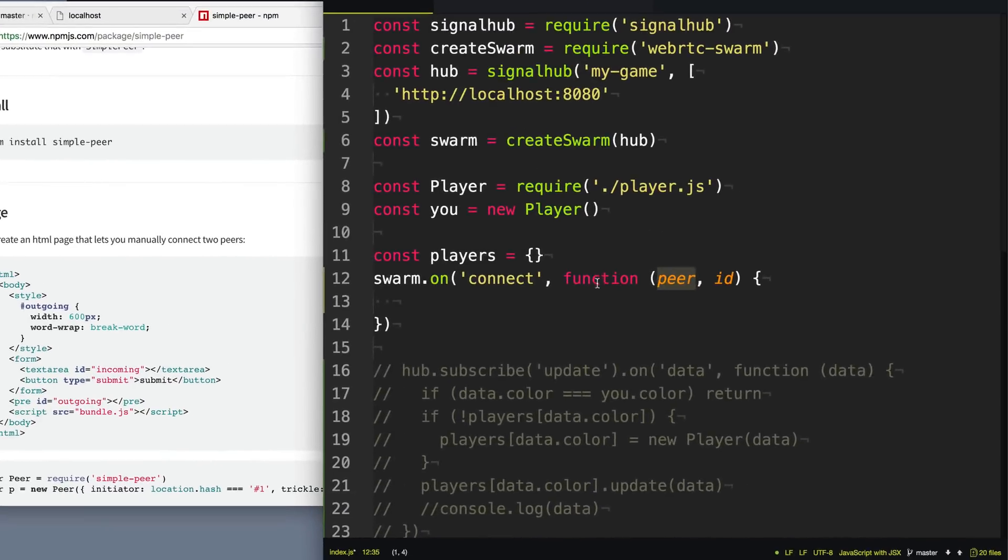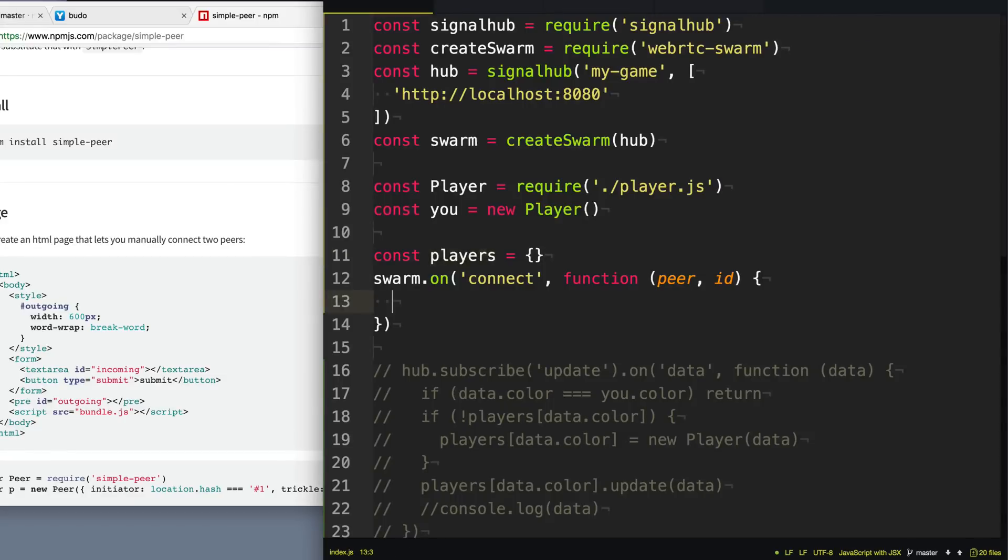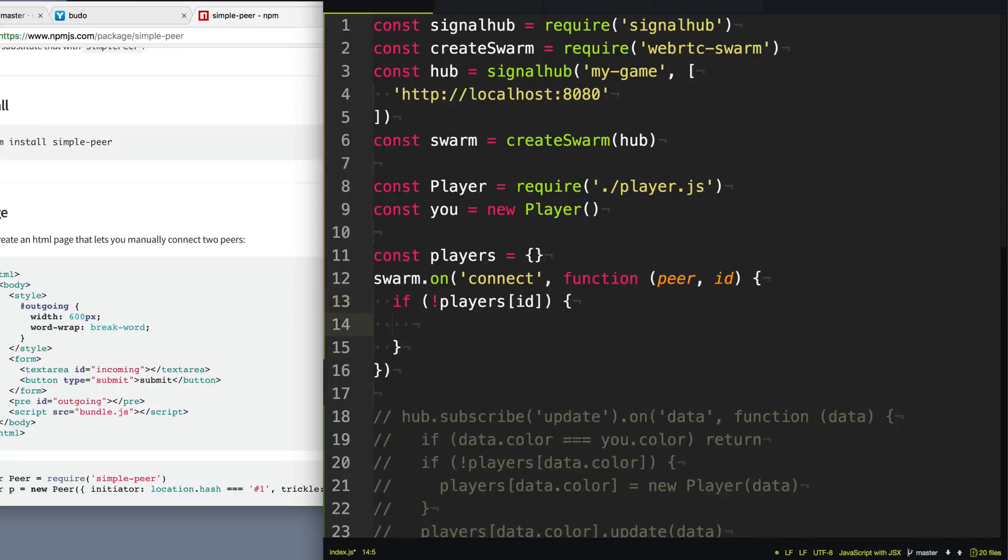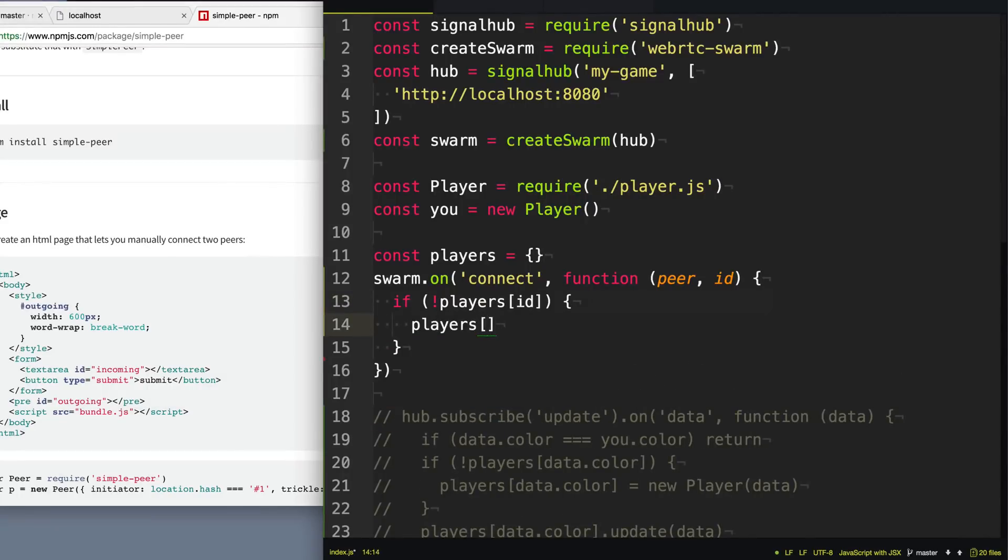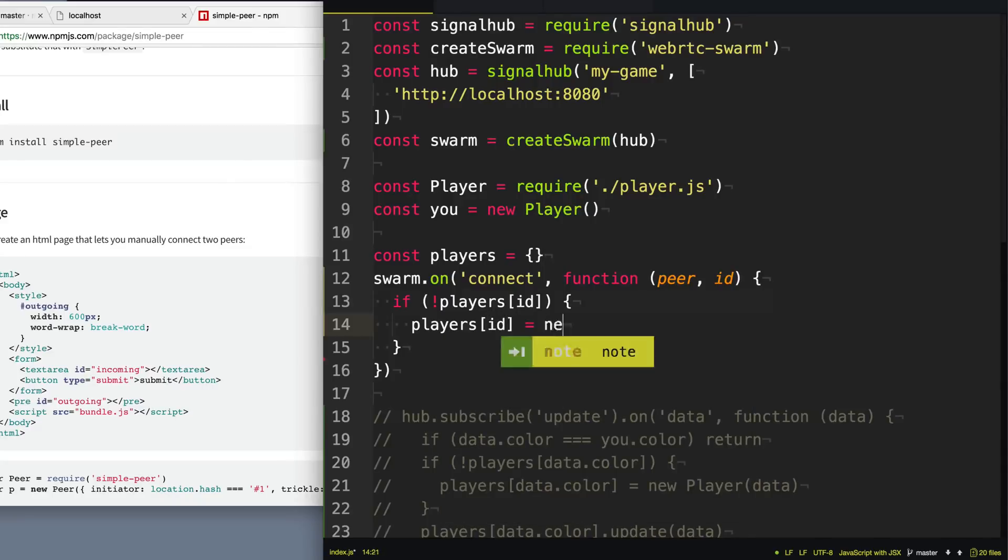So now what we can do is we can check if we have already seen this peer ID before. And if we haven't seen this peer ID before, then we can add it to our players hash here. So we'll say players and use the ID and we'll create a new Player if we've never seen that player before.